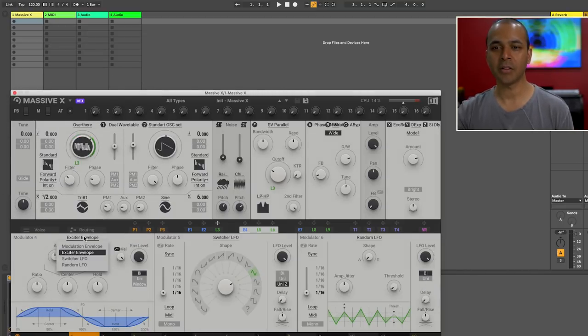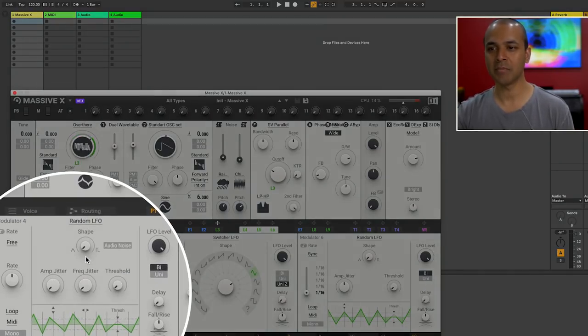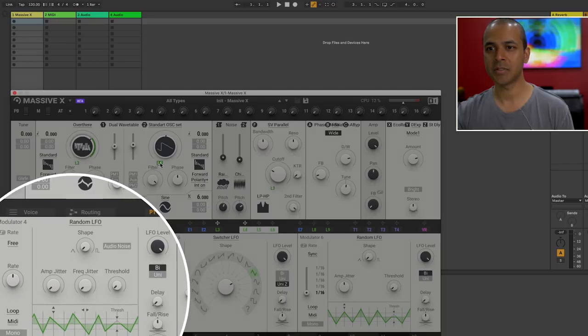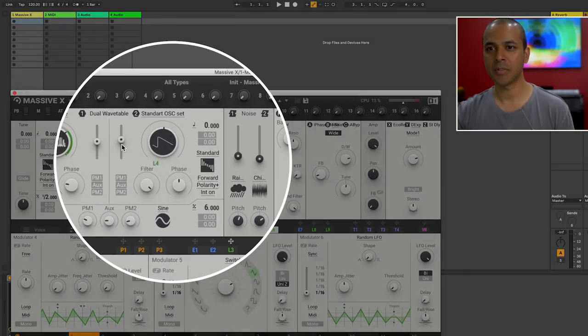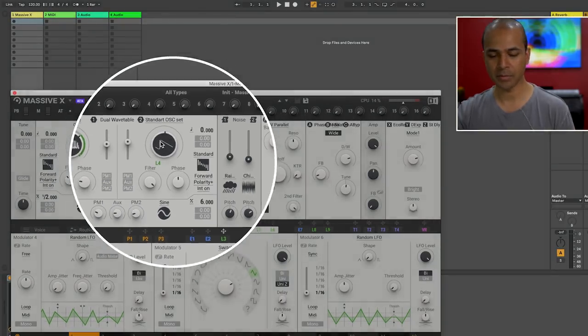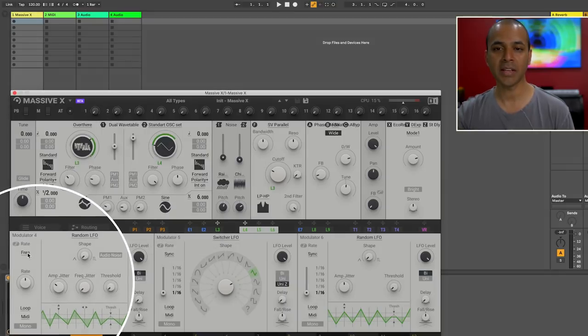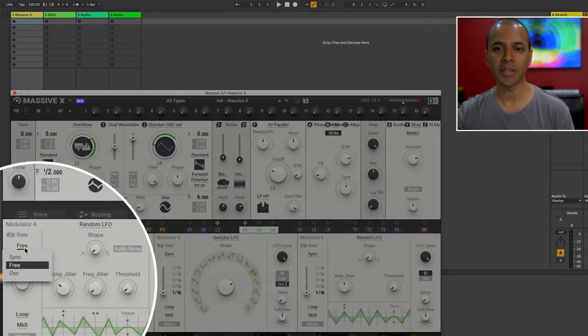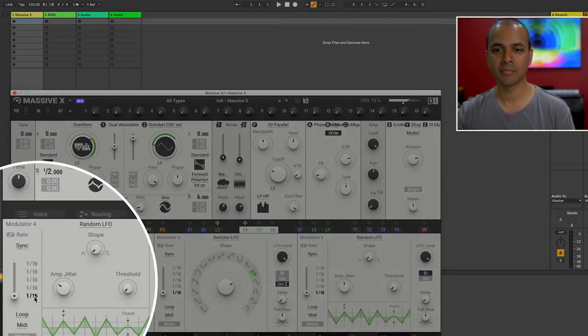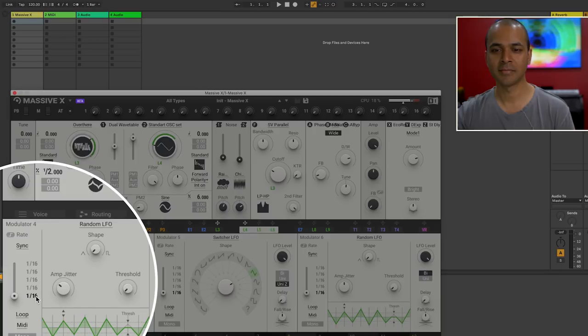Let's try another LFO. This time I'm going to choose a random LFO and I'm going to connect this over to morph the second oscillator wavetable. You'll see right now the rate is set to free but we can also sync it. And right now it's using 16th notes but we can bring it down to a quarter note.